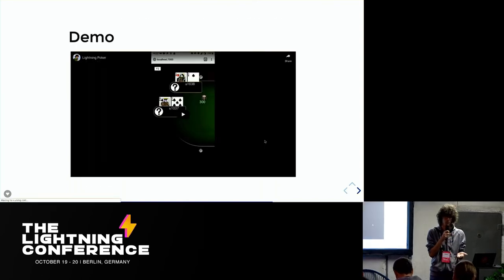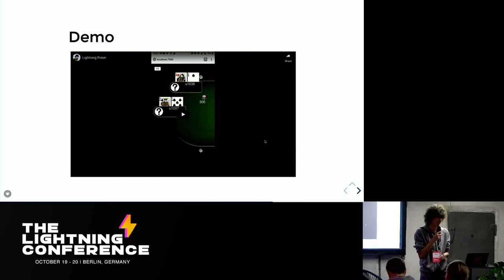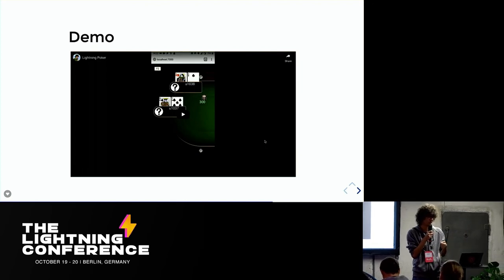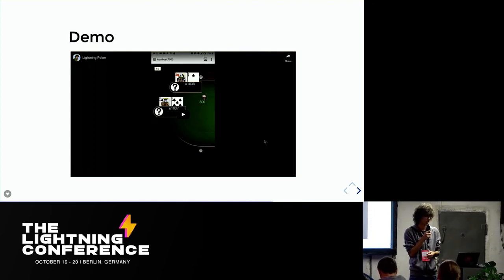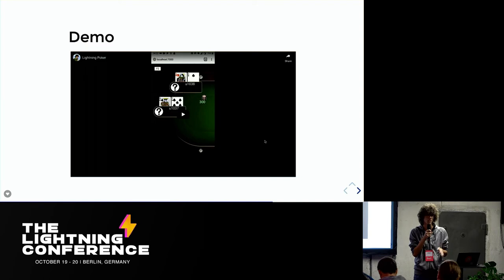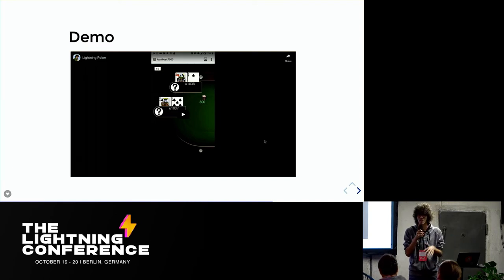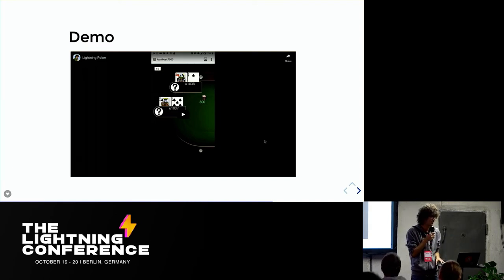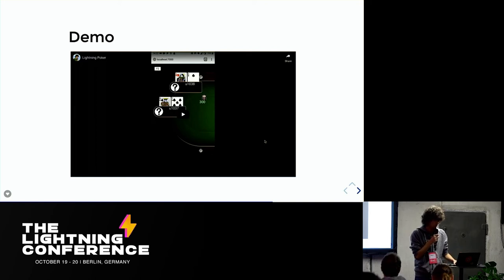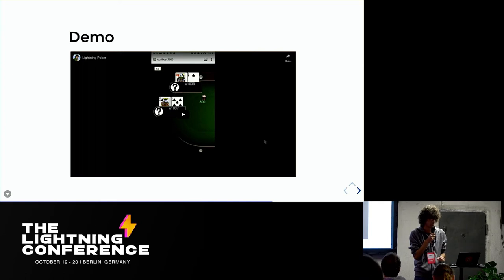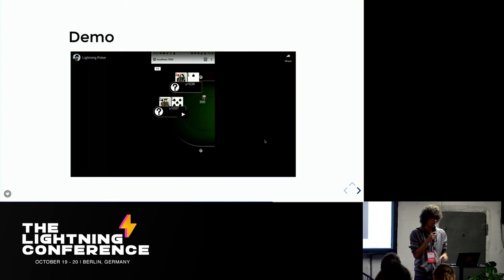So I wanted to show a real demo, but unfortunately my laptop doesn't work with this projector. So I swear it works. So if you're interested, you can just come to me. I will show you the real thing. This is a video, like a screen capture of my phone. Yeah, just to understand maybe the context a little bit better.